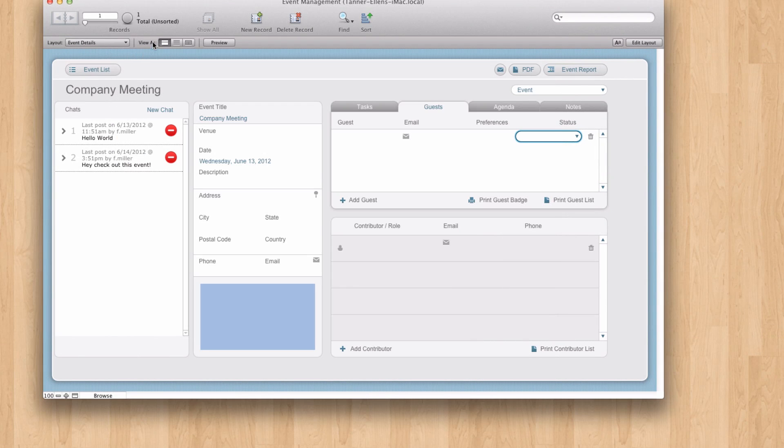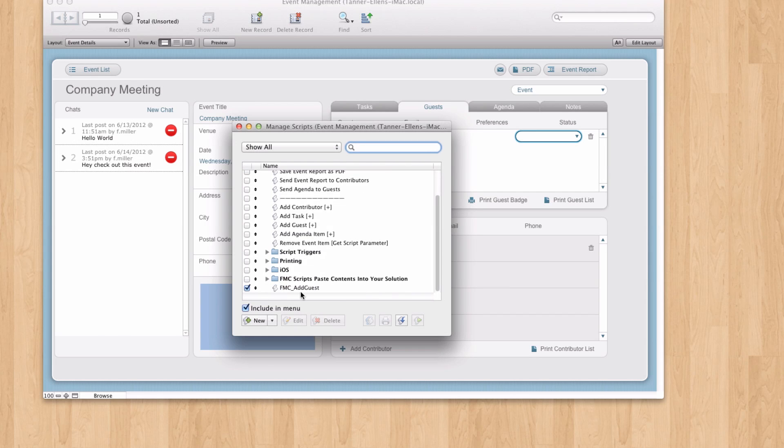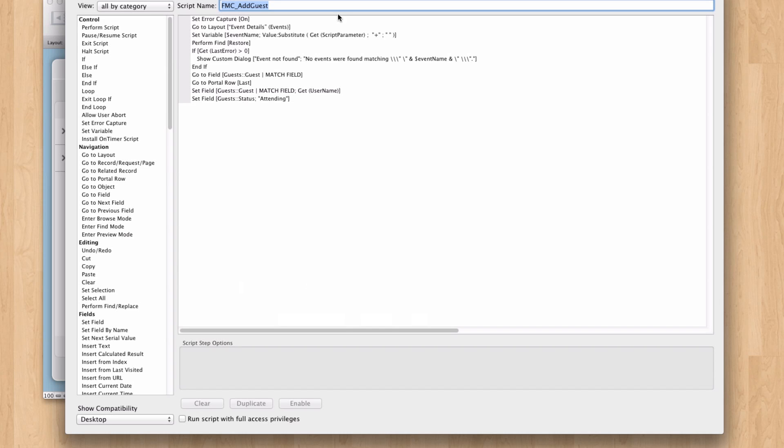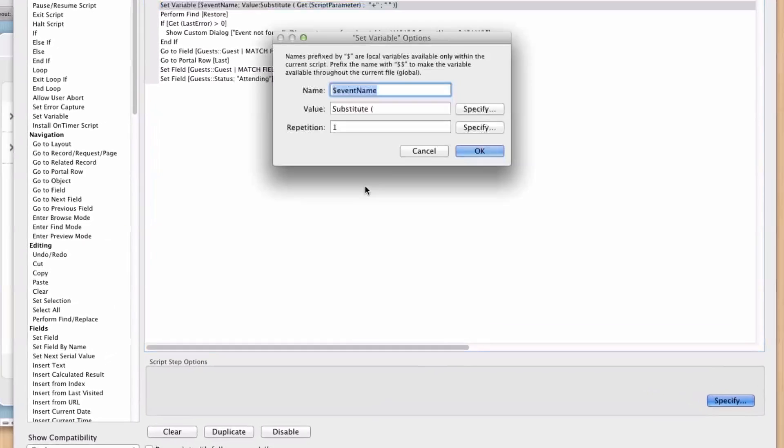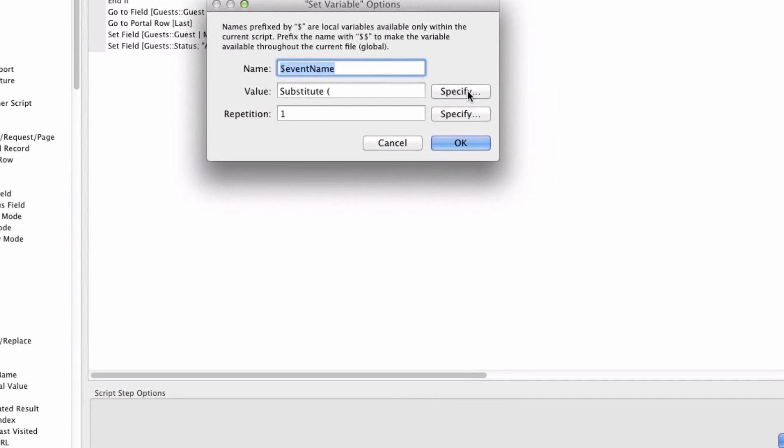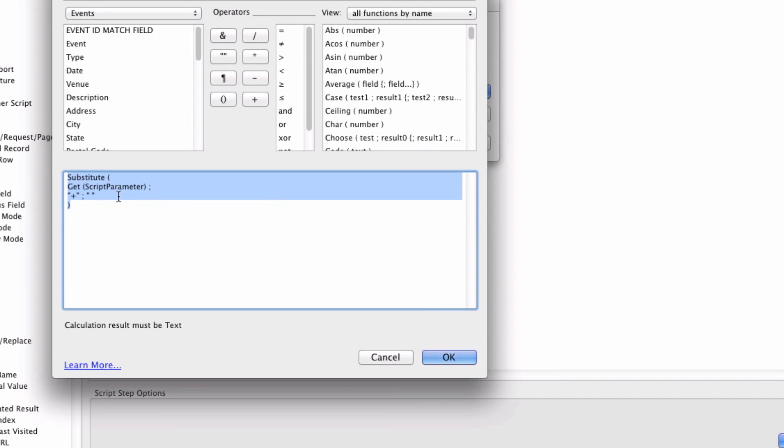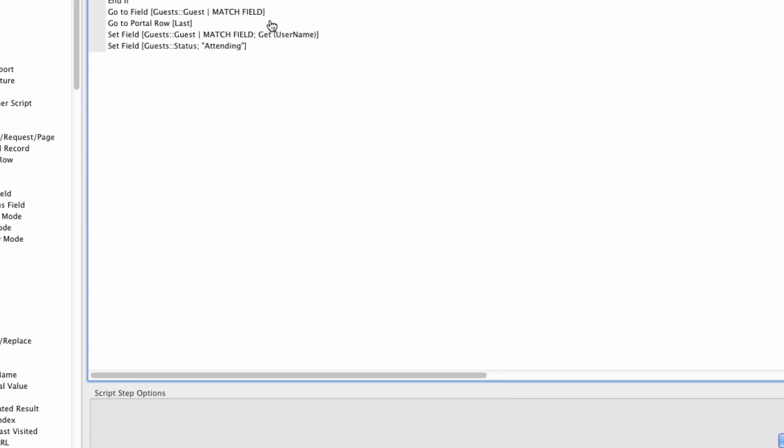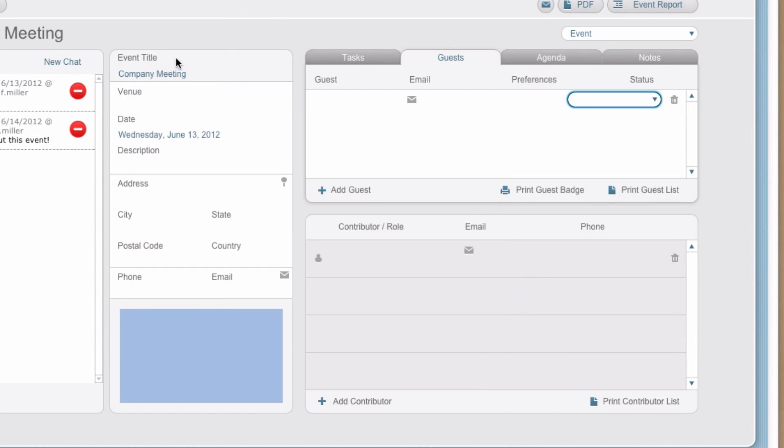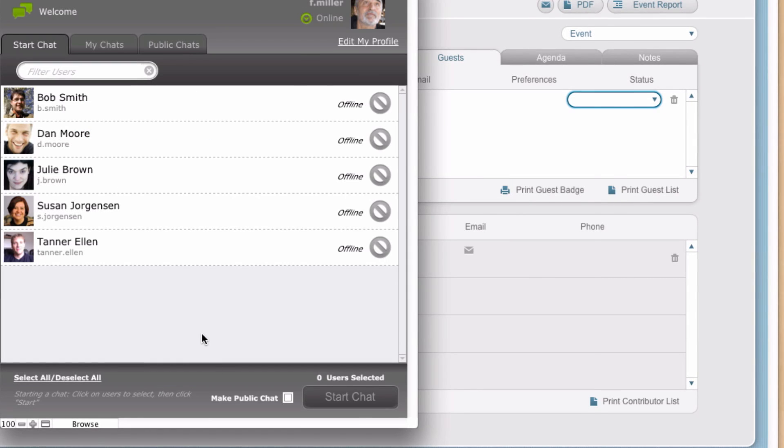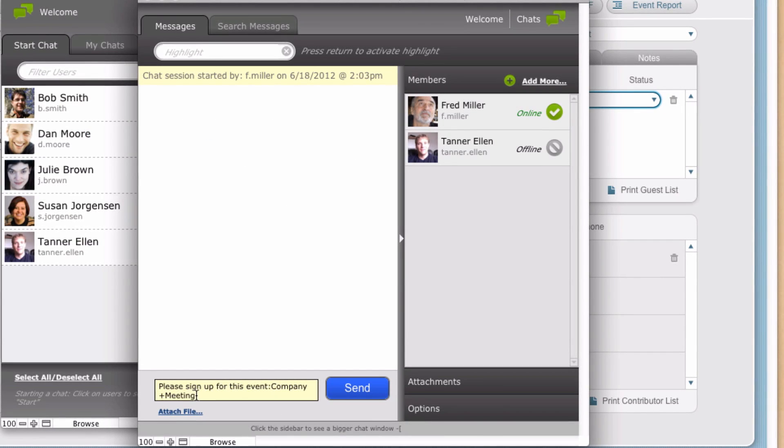But to me, the easiest thing was in my script. And we can go back to it here in event management. All I do is I take that parameter that's passed in. And I substitute pluses for spaces. Now you might want to use more error checking than that in your solution. But that was the quick and dirty way for me to accomplish that. So just be aware that any spaces, anything after that space, will get ignored as a parameter.